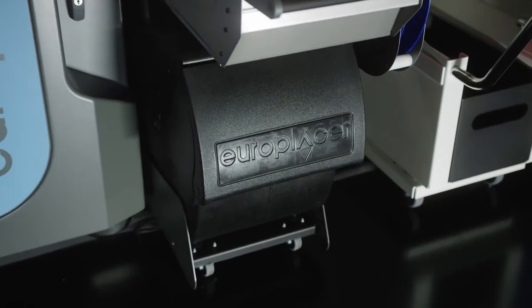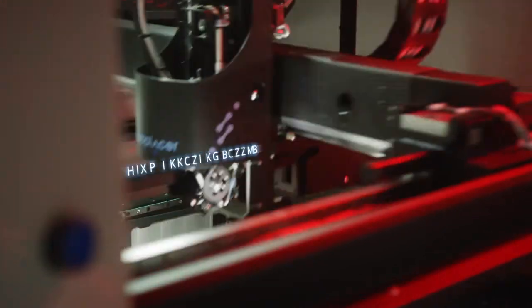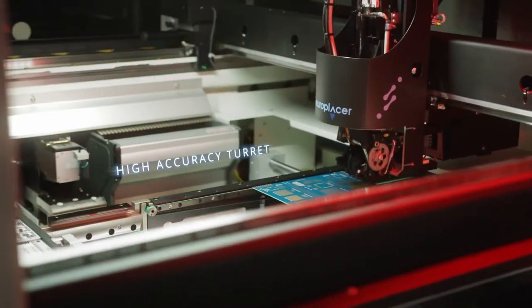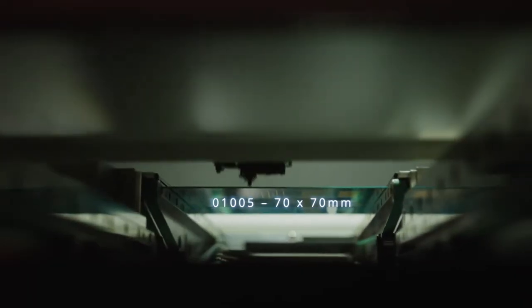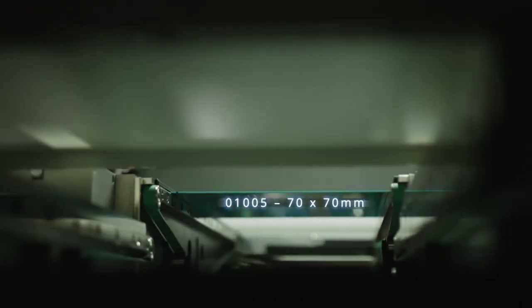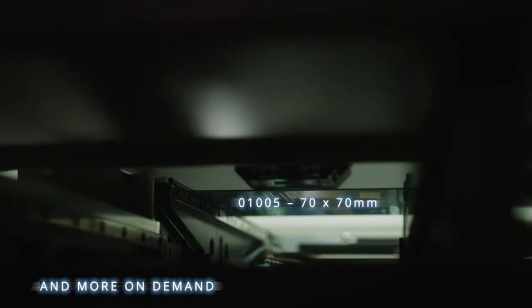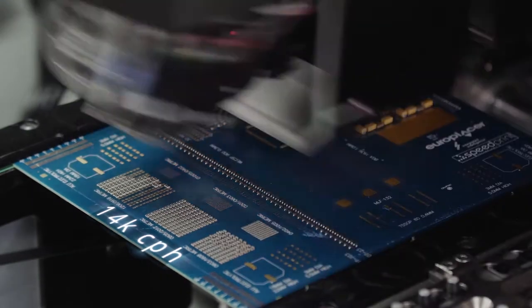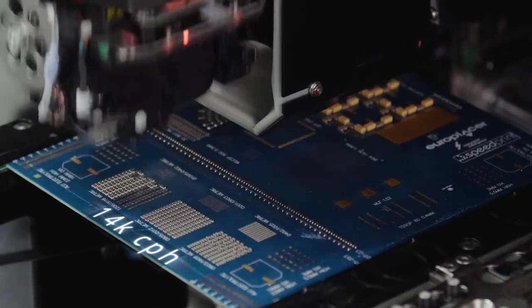Precision Tornado Turret technology handles the smallest to the largest devices on the same machine, all at placement speeds of up to 14,000 components per hour.